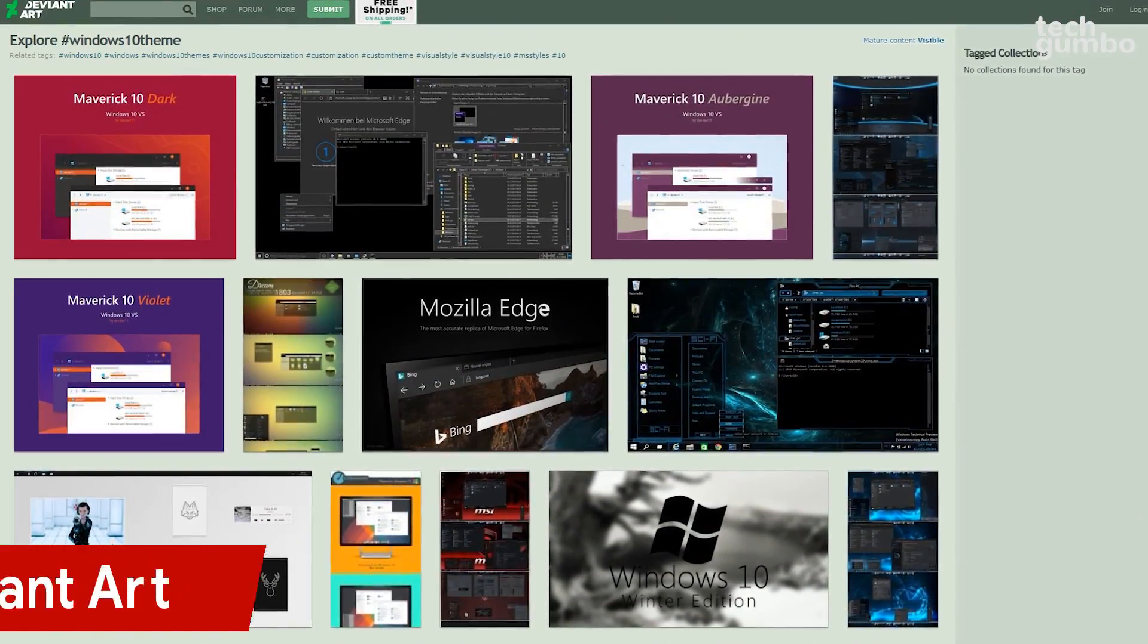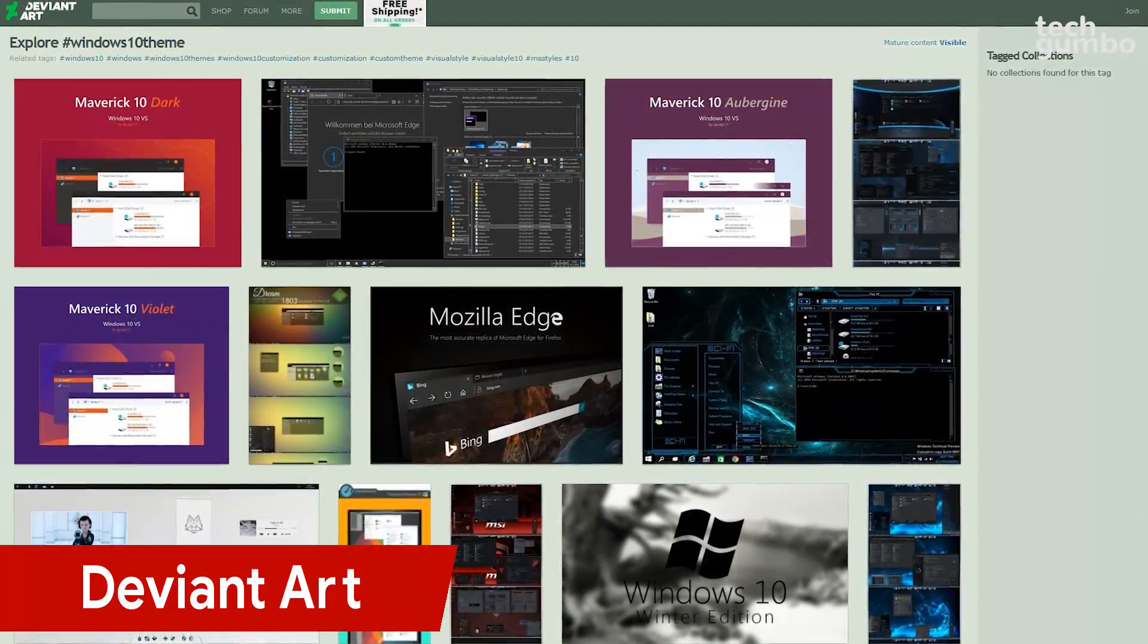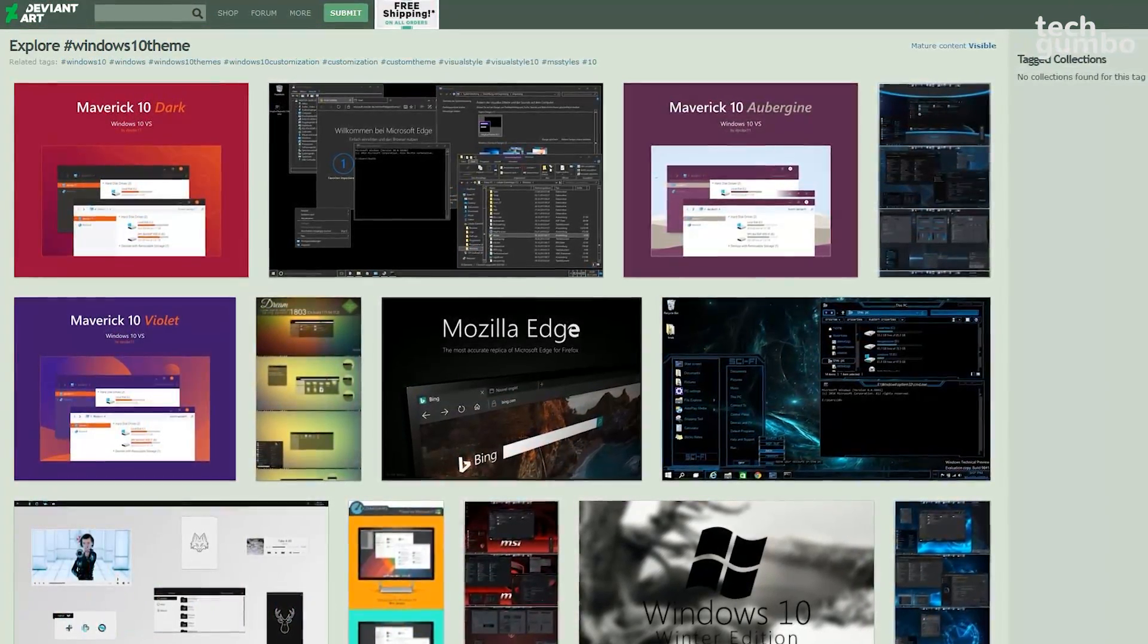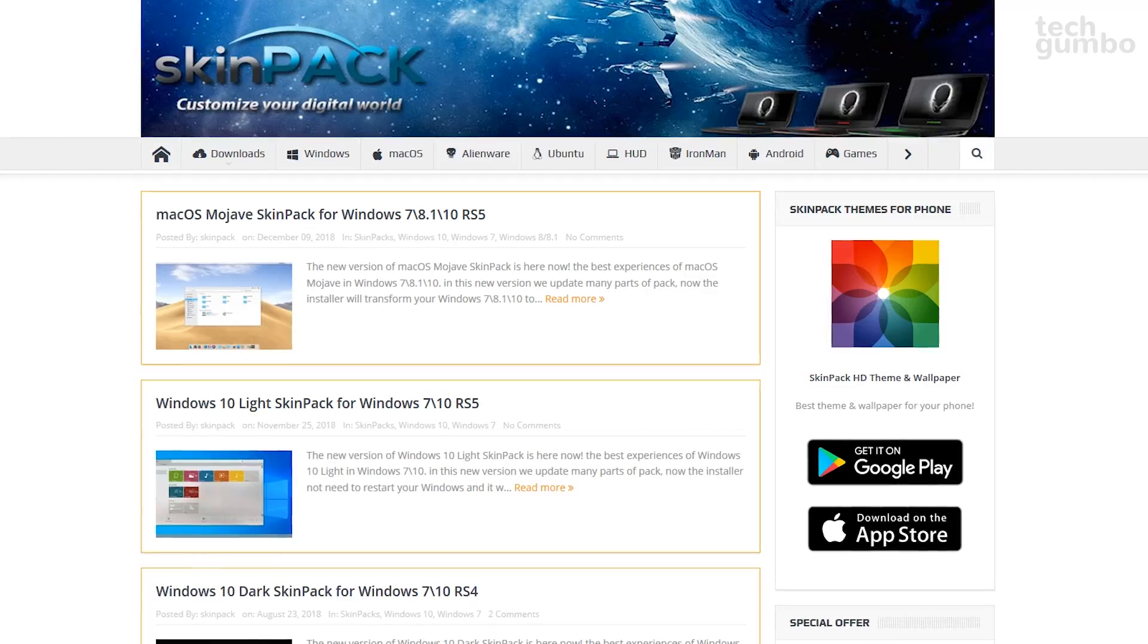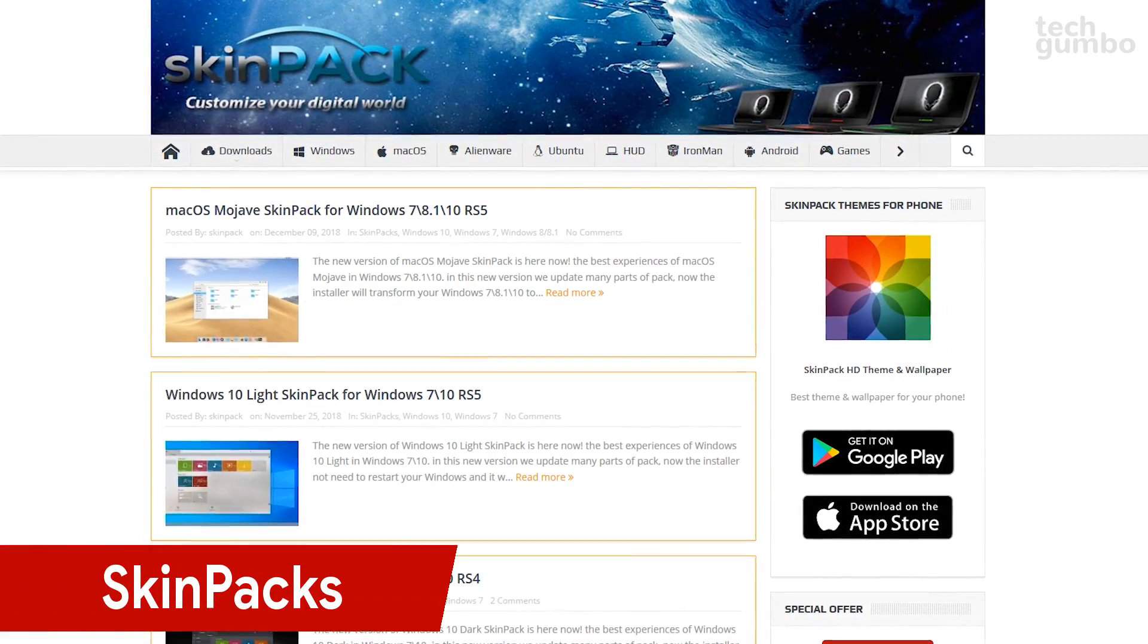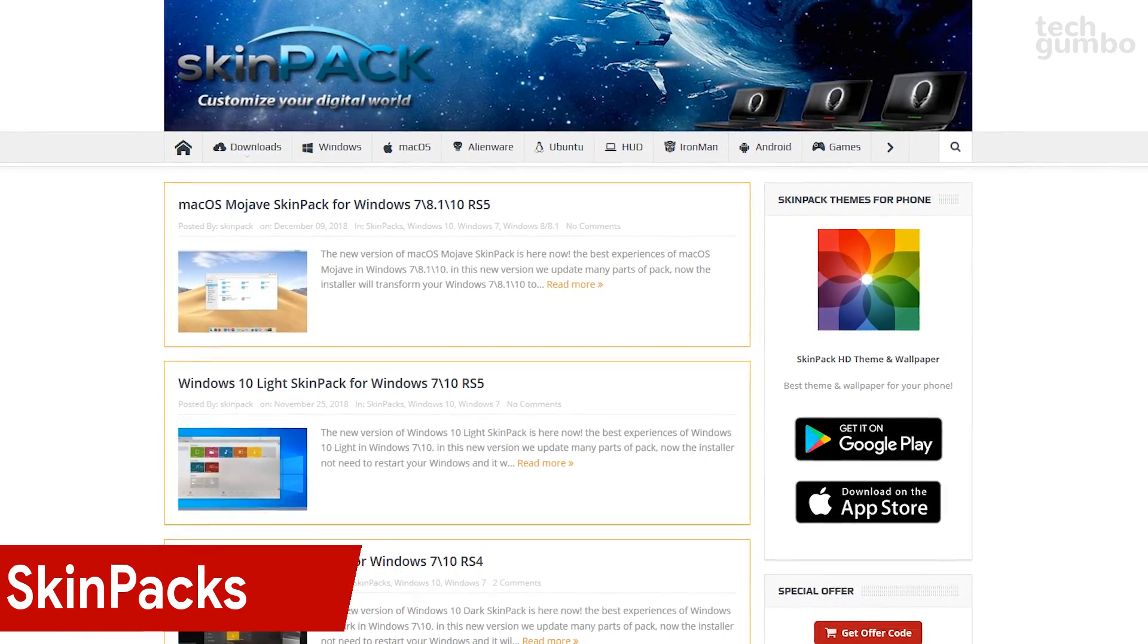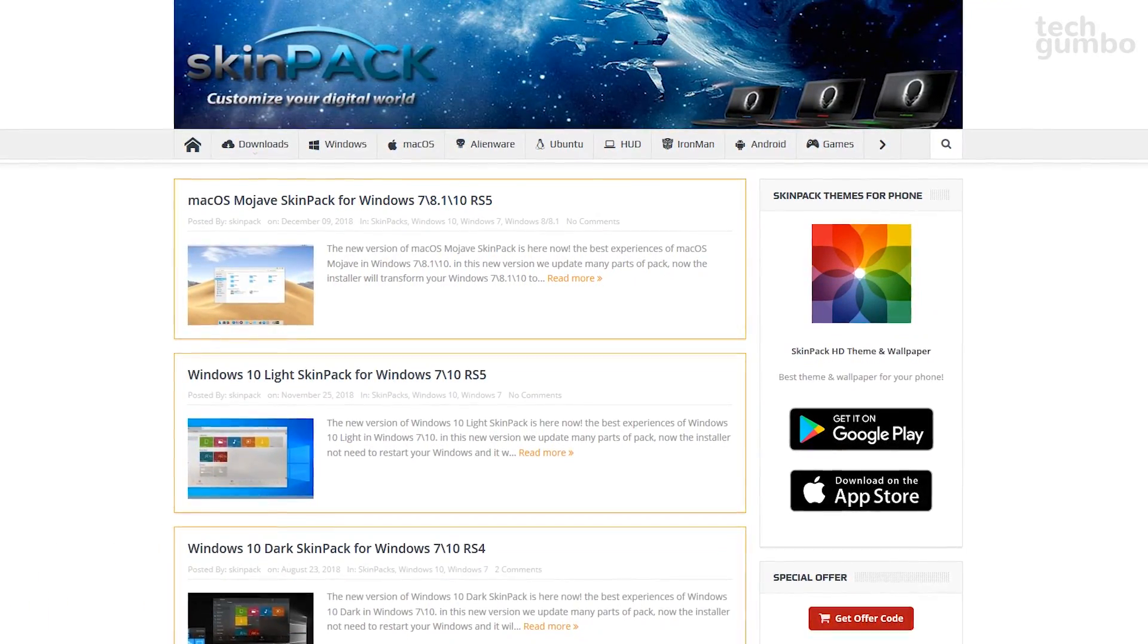If you're willing to put in the time and effort, there are third-party websites with cool-looking themes that you can add to your computer. One of the most popular is DeviantArt, and another one I've used is SkinPacks. In addition to the free themes offered on these websites, some of the creators provide paid versions of their themes with additional features.